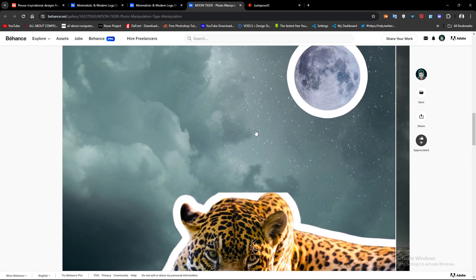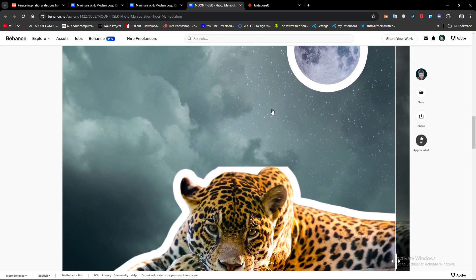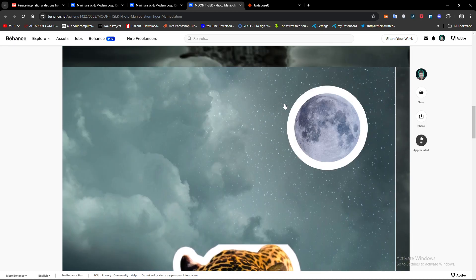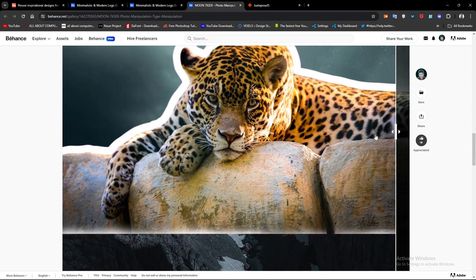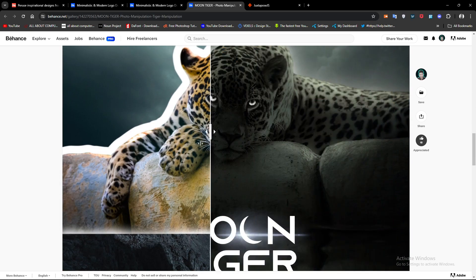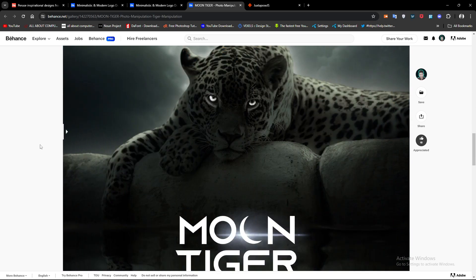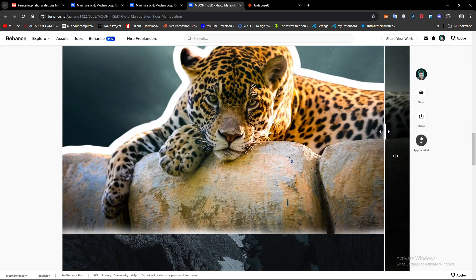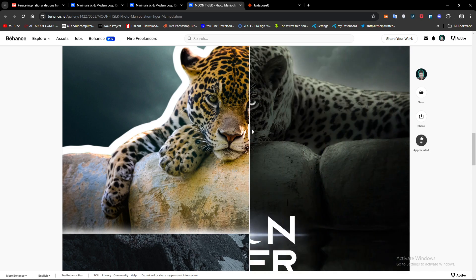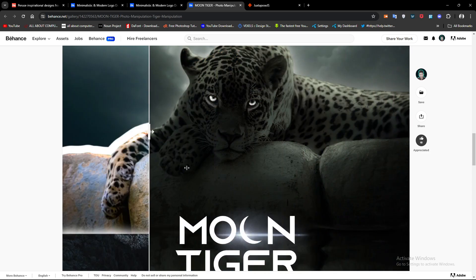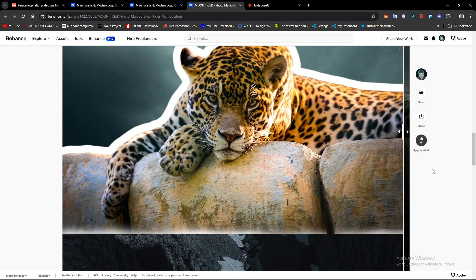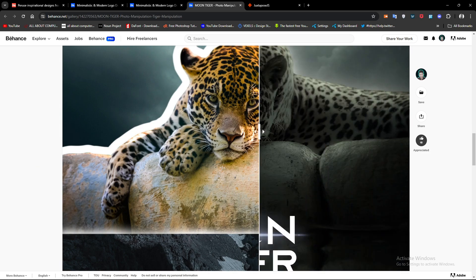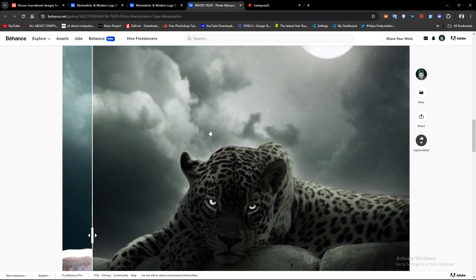There's another example that's much better - the photo manipulation art that I have done with a slider. Maybe you've already seen these kinds of sliders in Behance. It's very cool to add it to show the before and after. It's very simple.